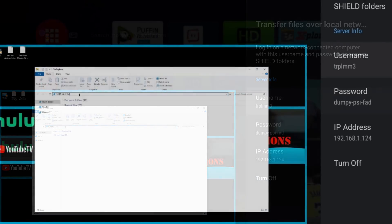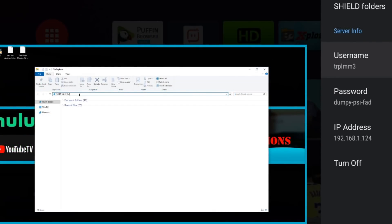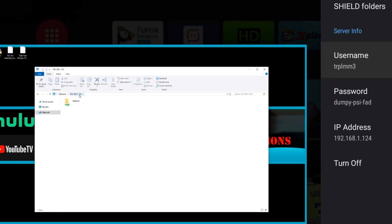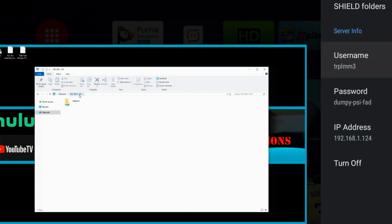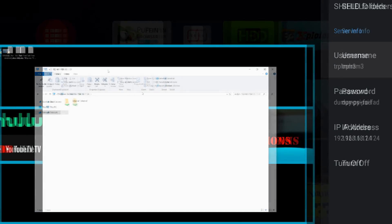Now, if this is your first time signing in, you will need to put in your username and password. So in this case, mine is going to be triple M3, and the password is going to be dumpypsifad. So whatever shows up on your device, just make sure you put in those credentials and you should be good to go.